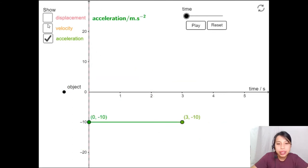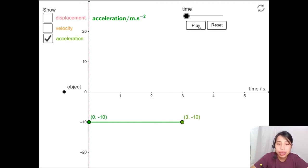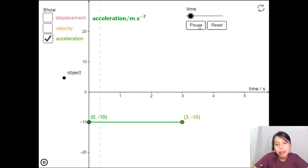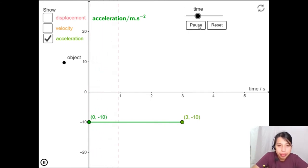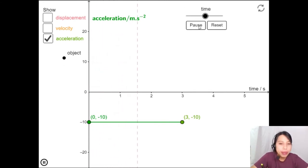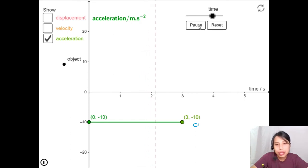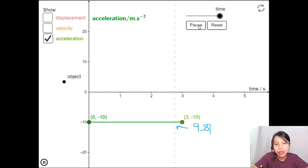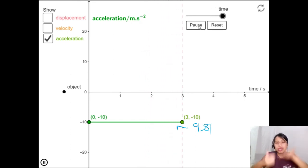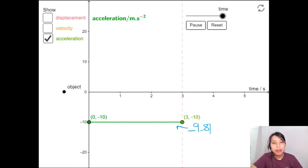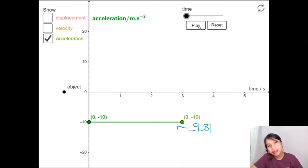For the acceleration graph: in free fall with no air resistance, the acceleration is the same everywhere — whether the object is going up or coming down. It's a constant -9.81 m/s² (shown as -10 in the diagram but should be 9.81). That gives a flat horizontal line at the negative value.